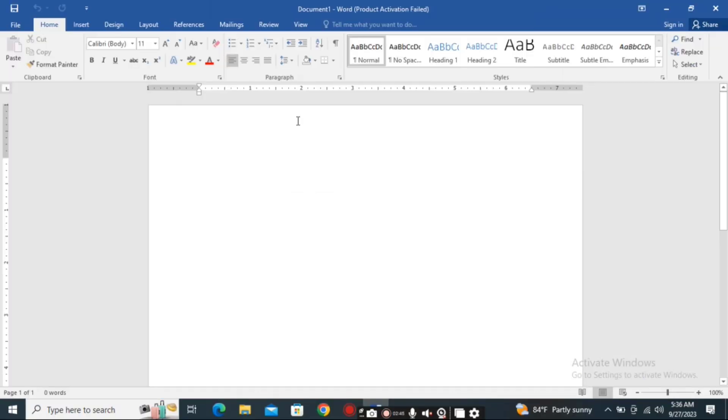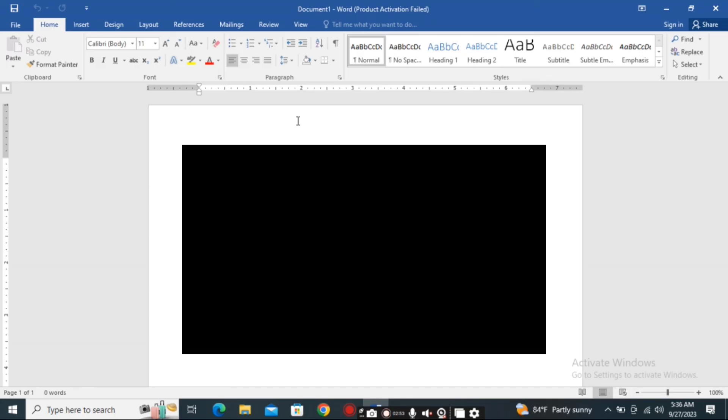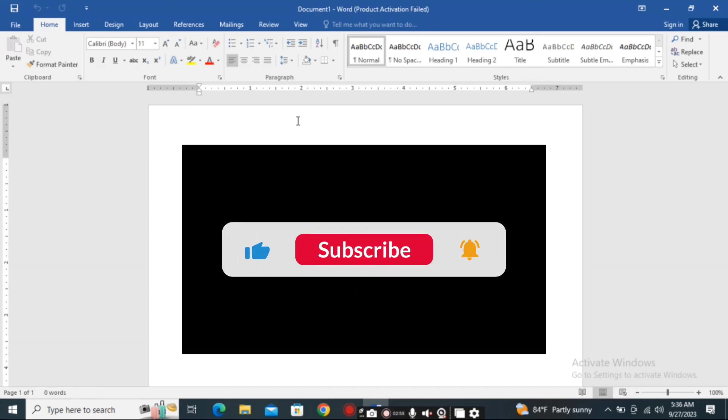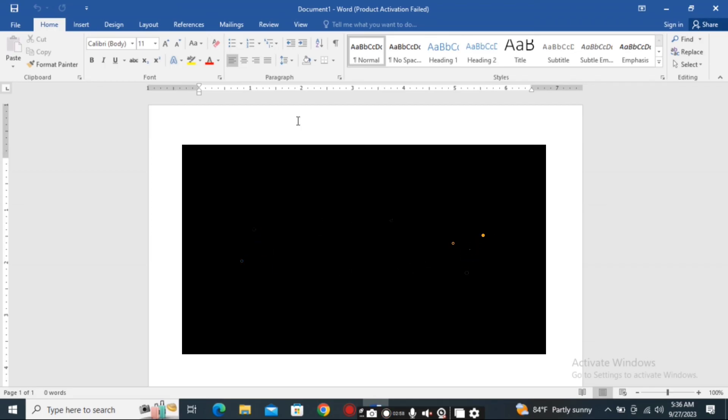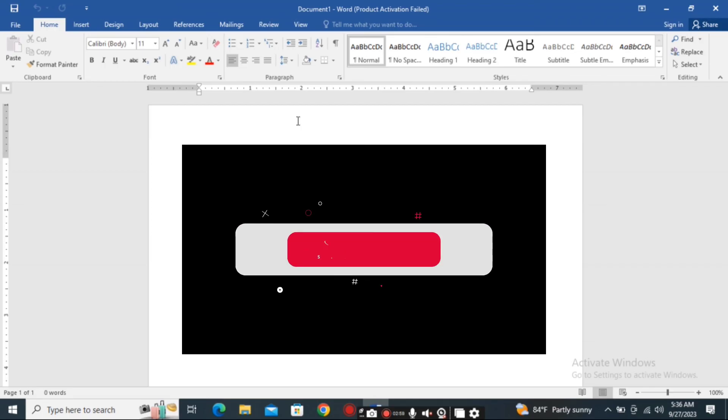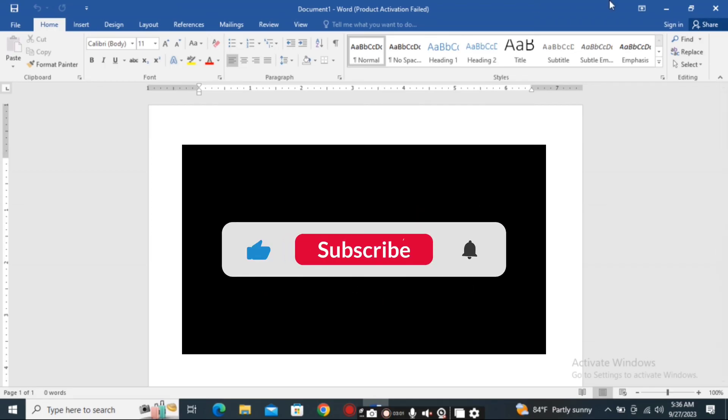These are the steps to open MS Word very easily. In upcoming videos, I will tell you more about this software. Keep connected, thank you everyone.